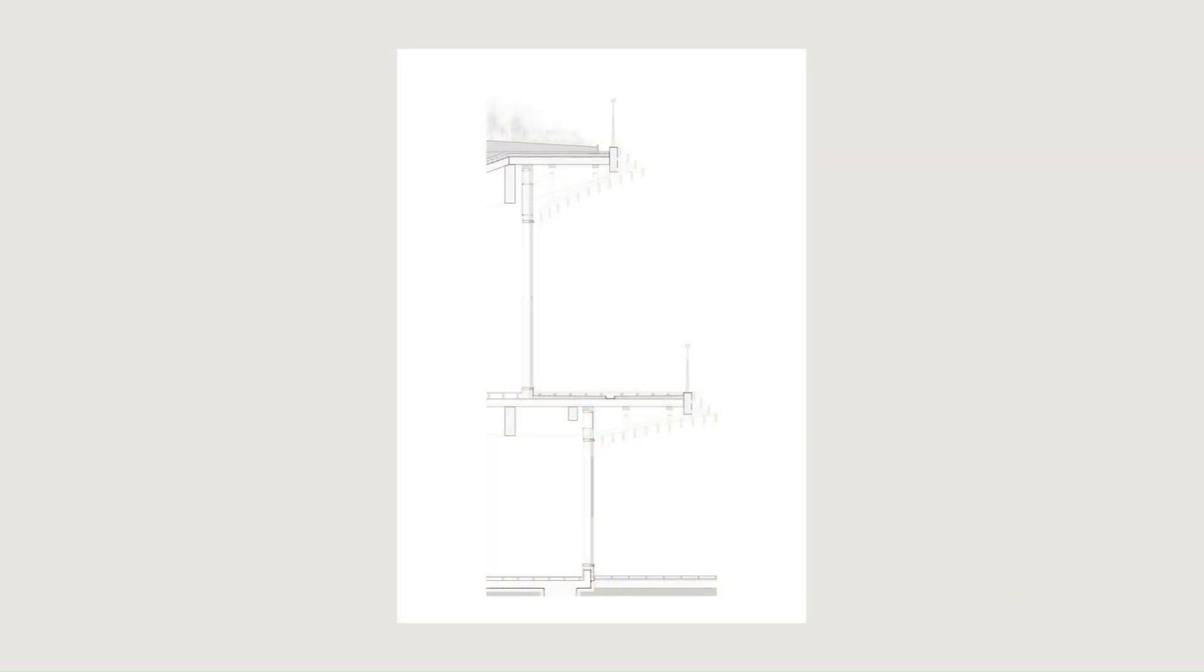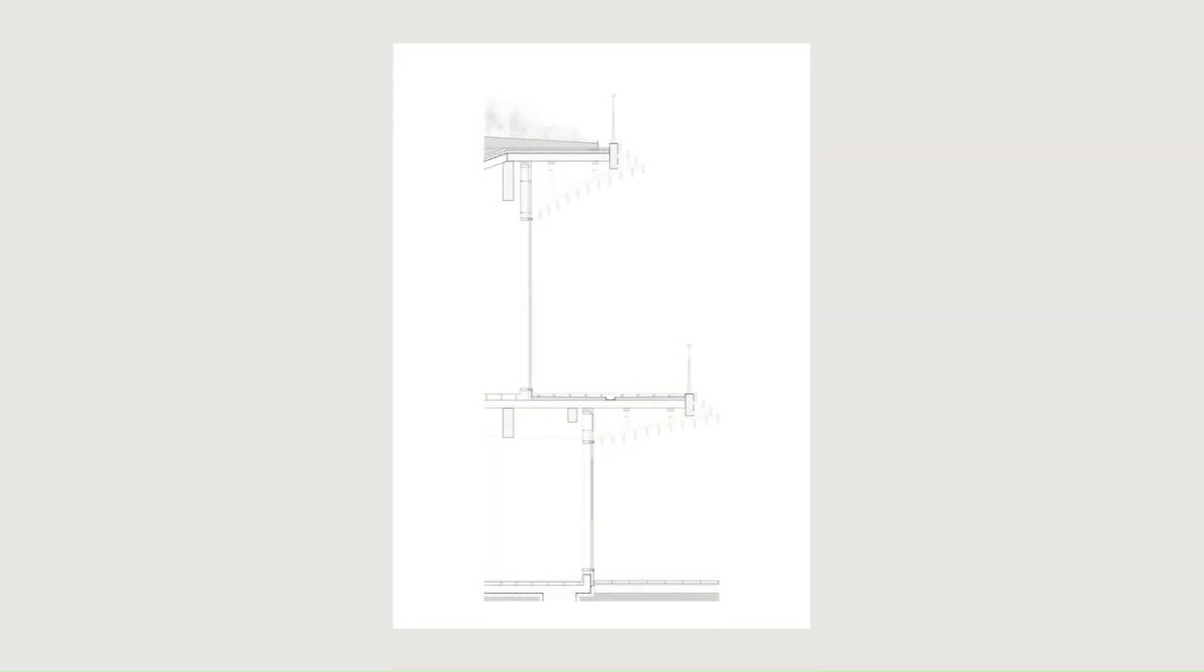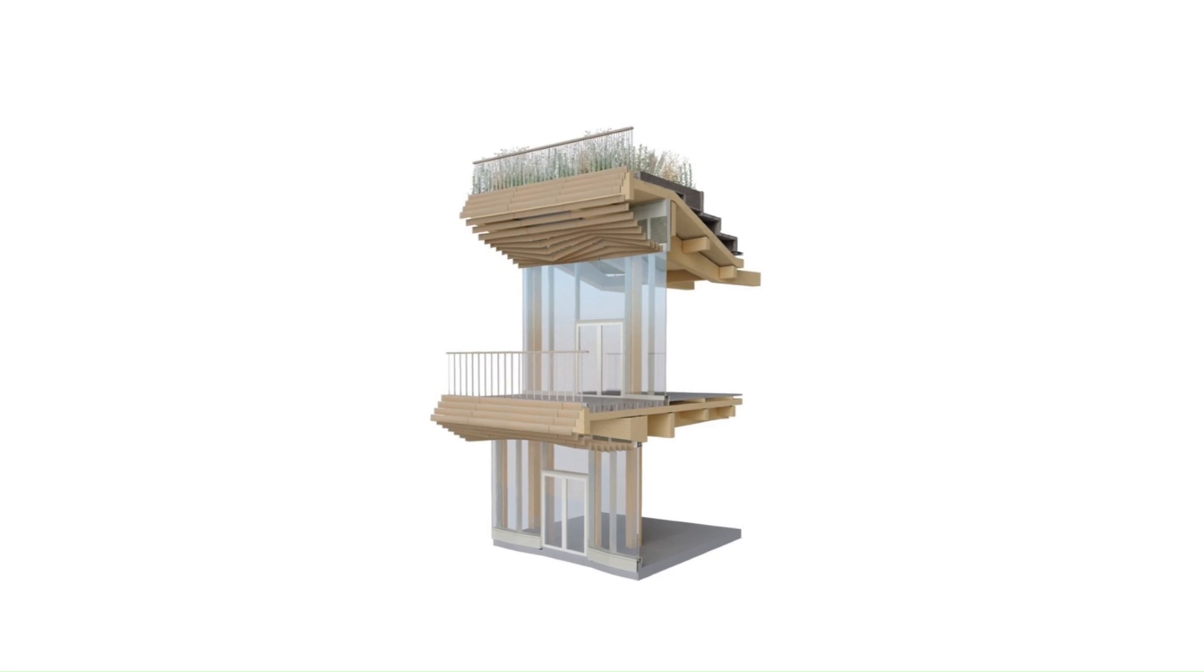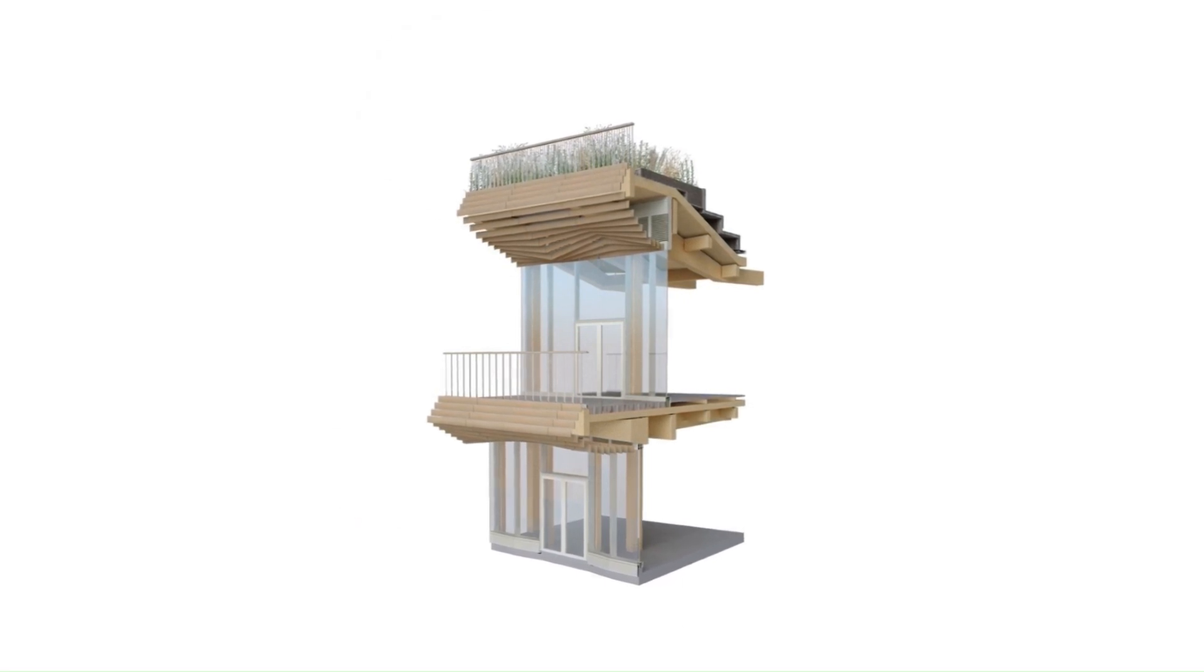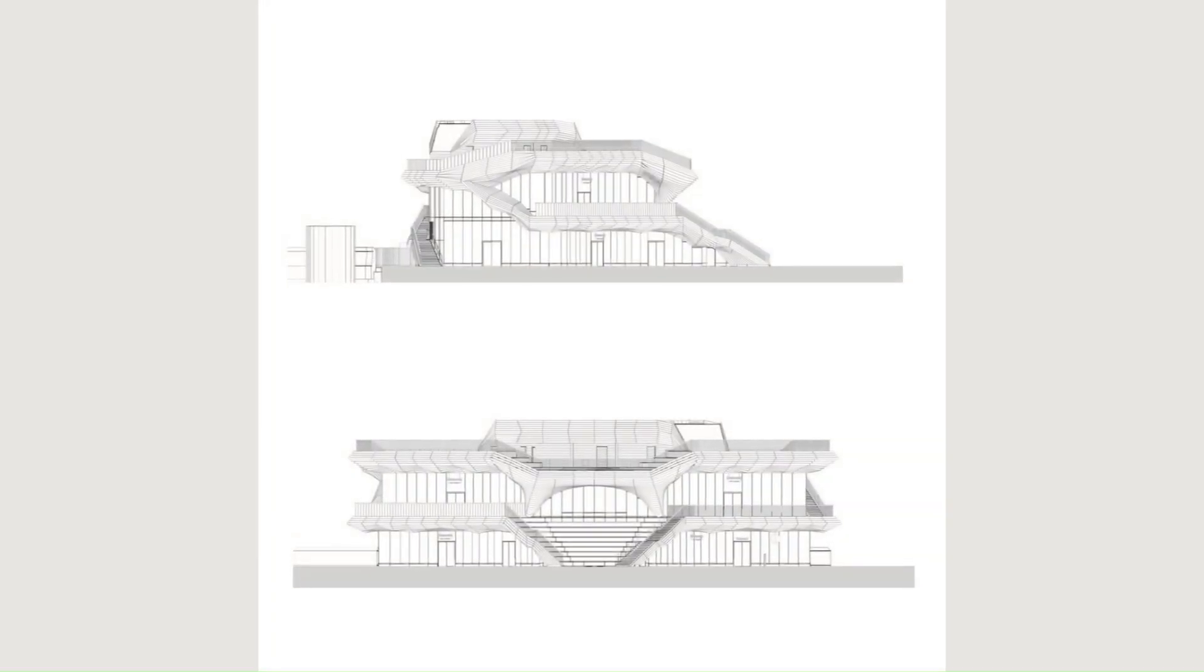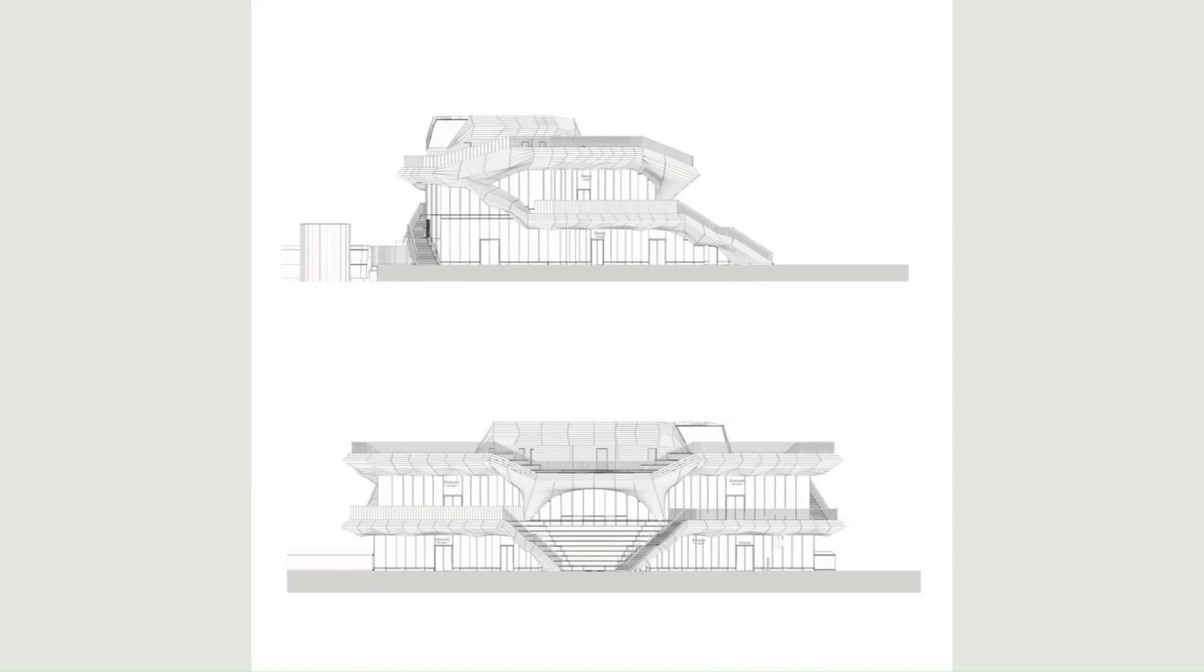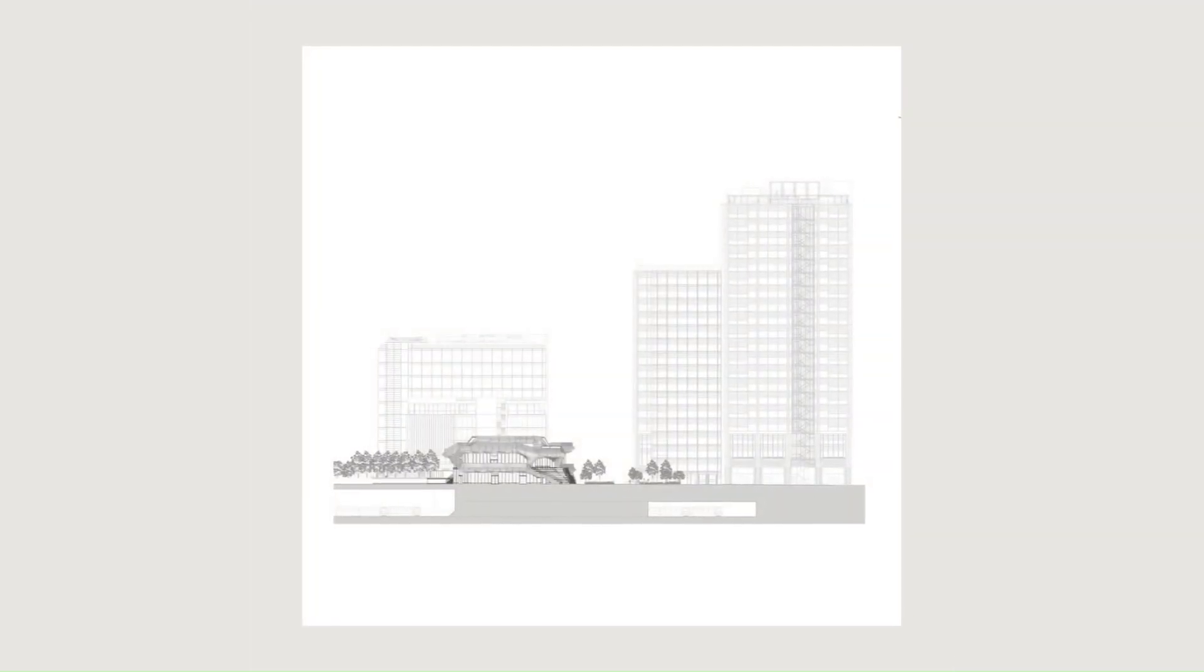The Pavilion has achieved an outstanding BREEAM score of 92%. It is the second building at IQL to reach this exceptional standard, which places it in the top 1% of all newly constructed commercial buildings.